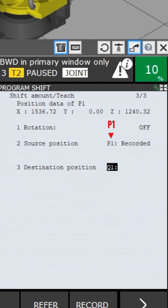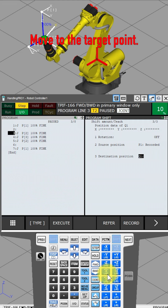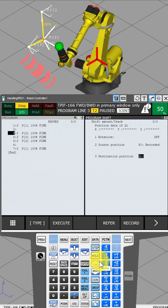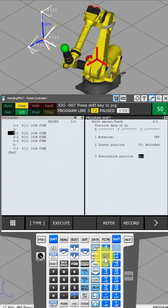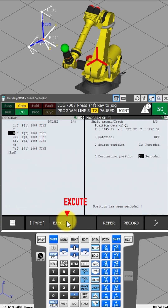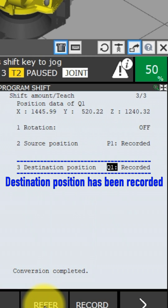The cursor is automatically moved from P1 to Q1. Move to the position you want to move to in jog mode. Press the Shift and Record button. Press the Execute button, then press the Yes button. The destination position has been recorded.